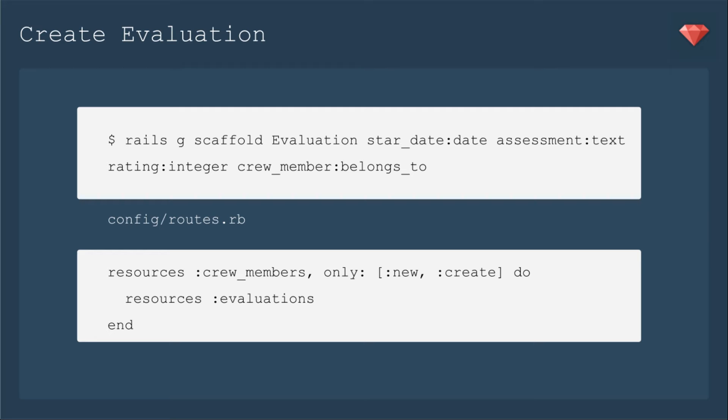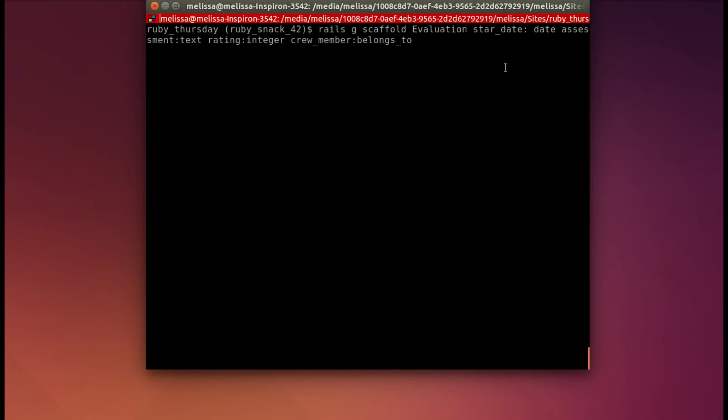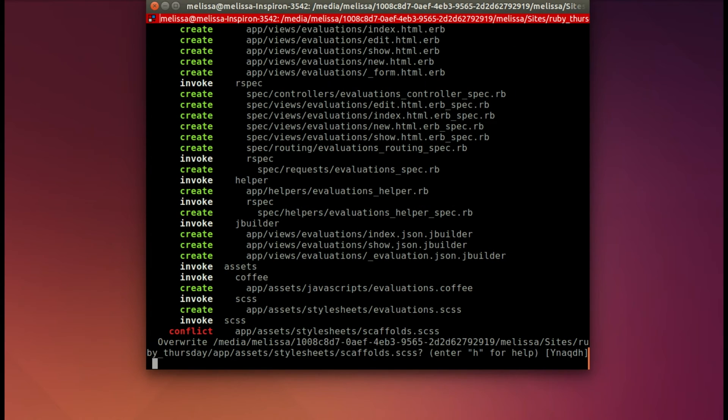Then we'll adjust our routes to make that nested resource, so it'll be resources crew members, then within that, resources evaluations. Back in our terminal, let's paste in that command and run it to create our migration.